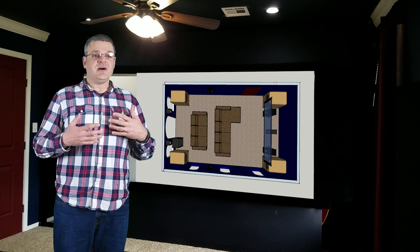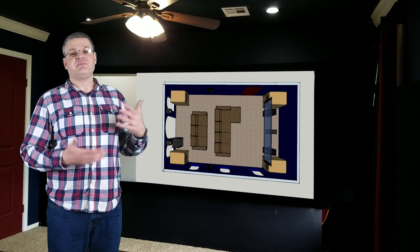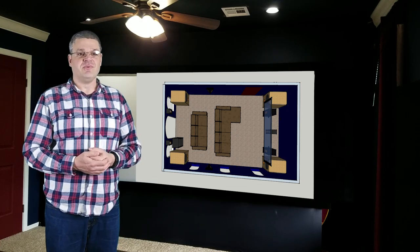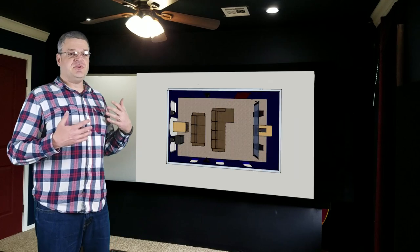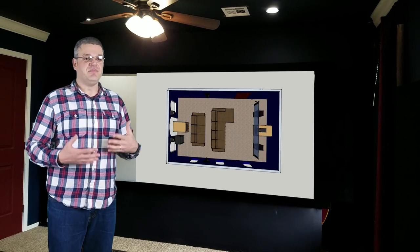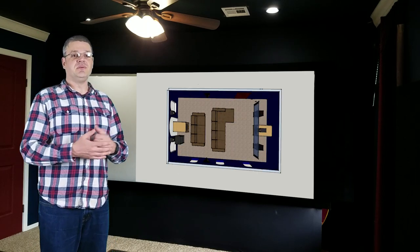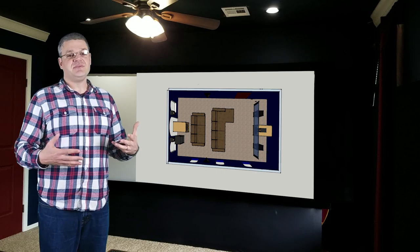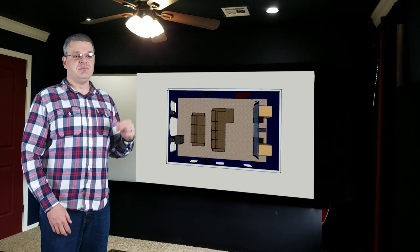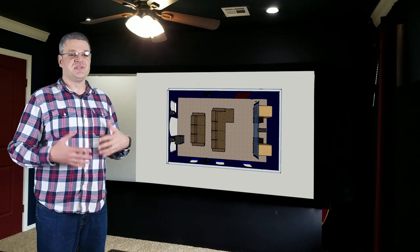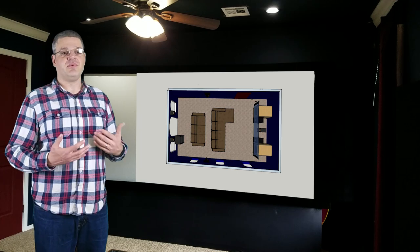But not many of us have either the money or space to afford four subs, and so you could do two subwoofers placed ideally on opposing mid-wall locations. If you can't do that, then ideally you would place two subwoofers along the same wall at the quarter width points.